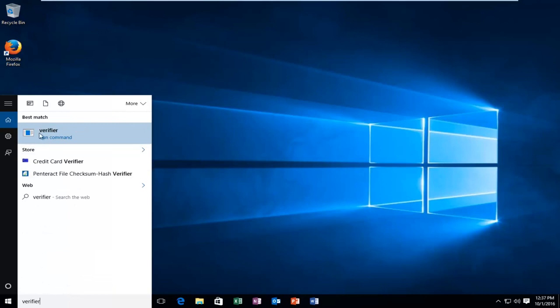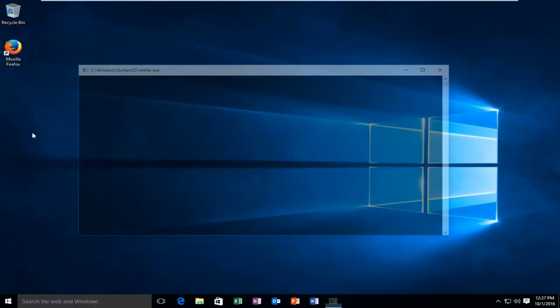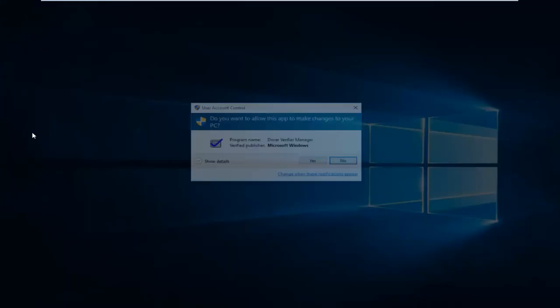It should say run command right underneath it. You want to left click on that.